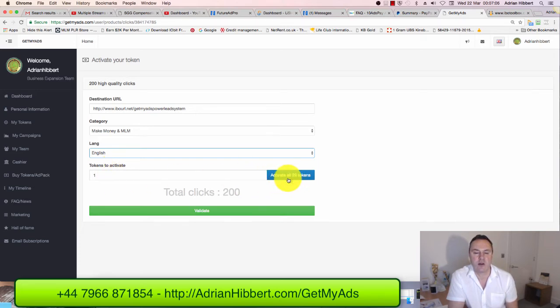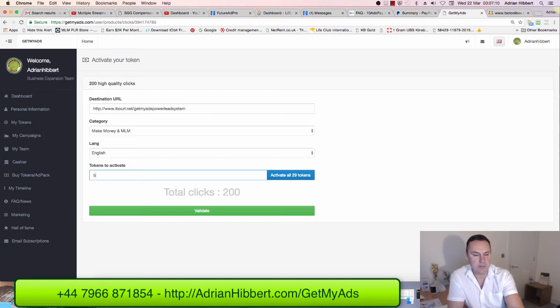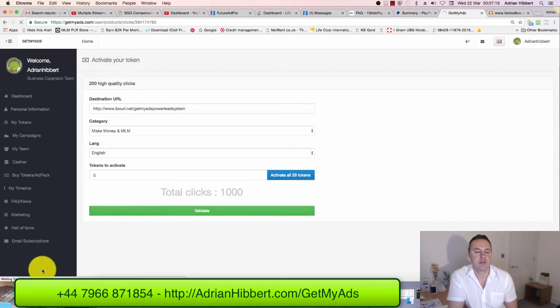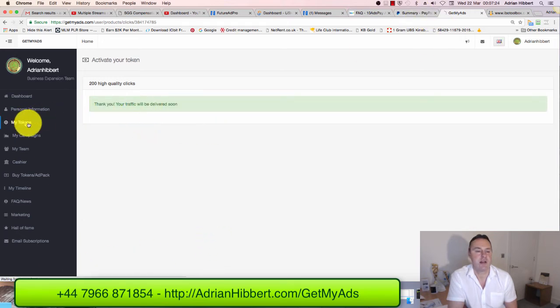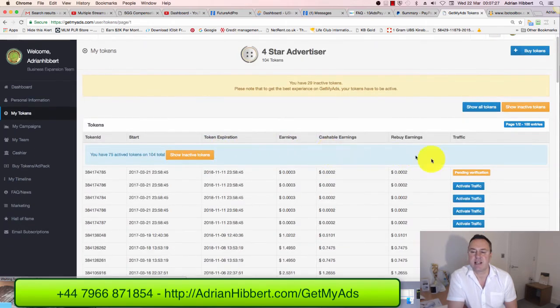I can activate all 29 tokens right now, or I can put five in there. I'll just put five in there for now. Click on validate. You've got a few seconds - it's waiting. There you go: Thank you, your traffic will be delivered soon. So that's it, guys - easy as that.